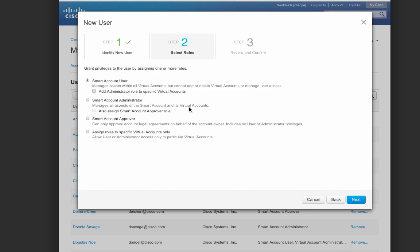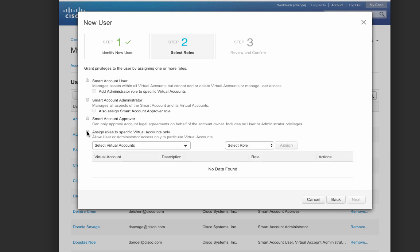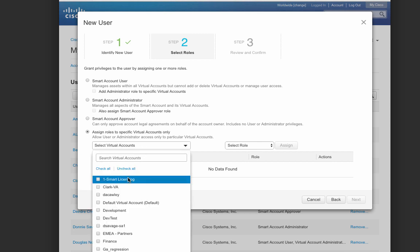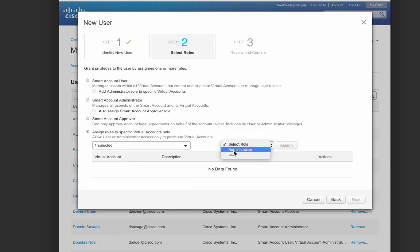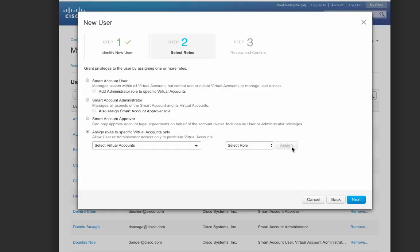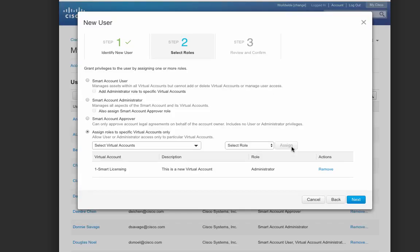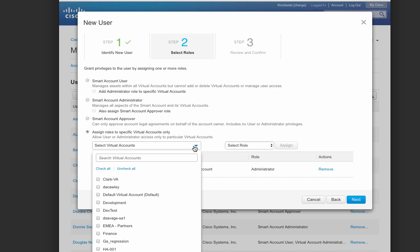User privileges are a snap to set up. You can set somebody up as a smart account user or as a smart account administrator, a smart account approver, or you can also mix and match different types of roles within the smart account. For example, let's set up a user to be an administrator on one virtual account and a user on a completely different virtual account.